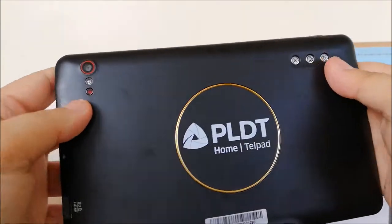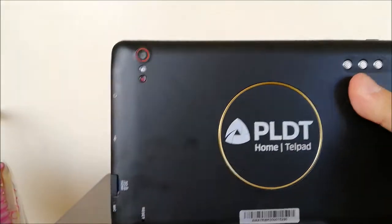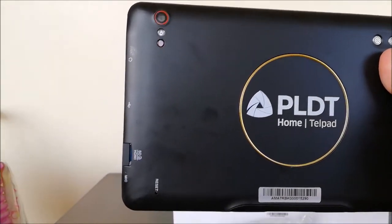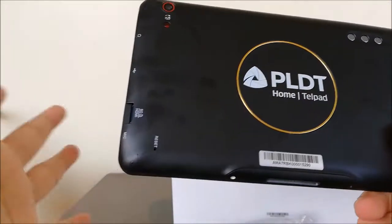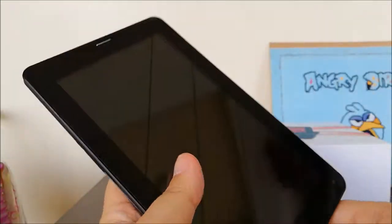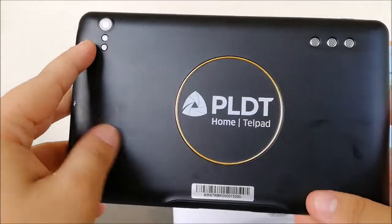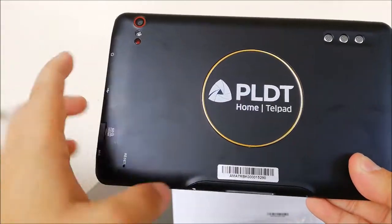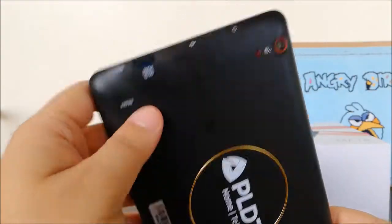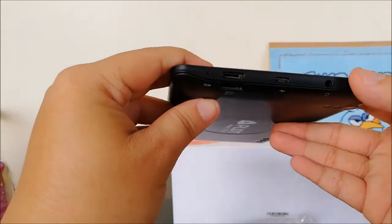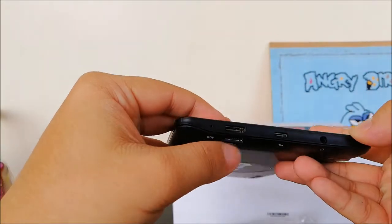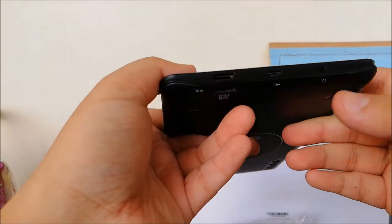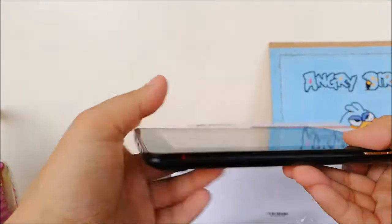This white thing here is the camera. I don't know how many pixels because in the quick start guide there is no specification put into this tablet. So here it is, the camera, the PLDT logo, the barcode. At the top you can see your SD card, your micro USB, the headphone jack.